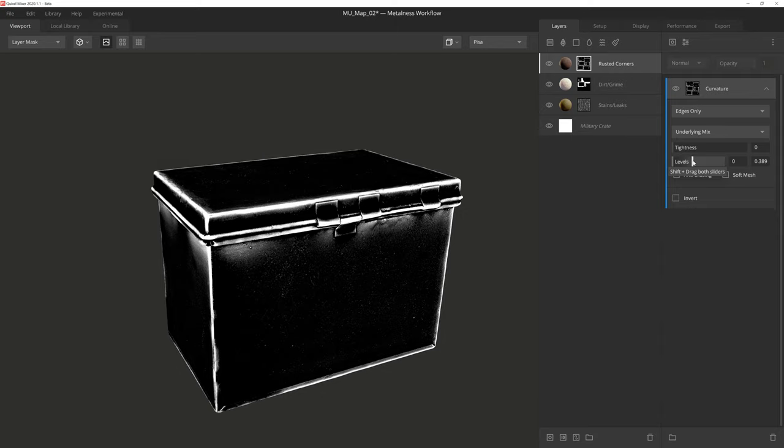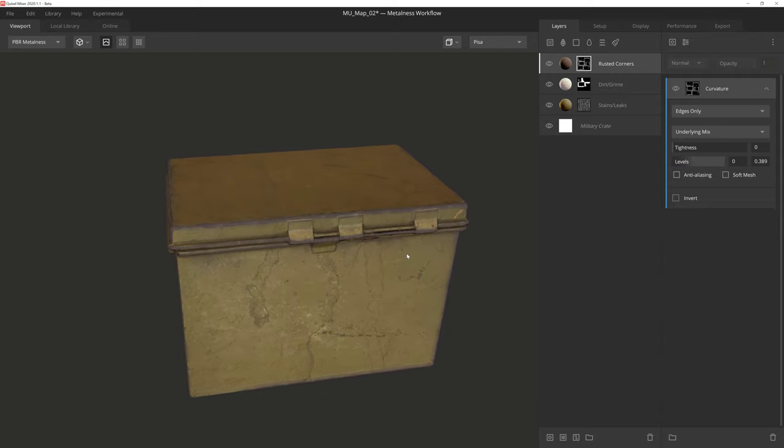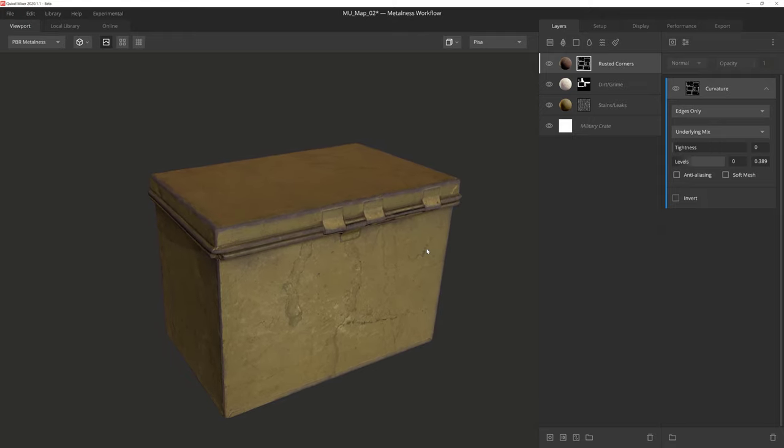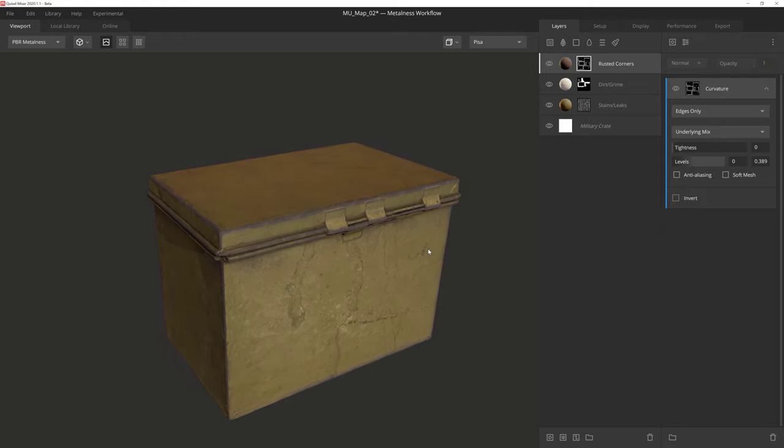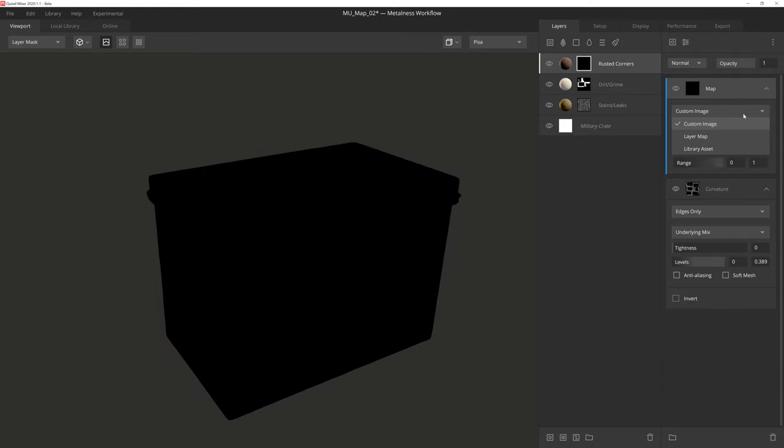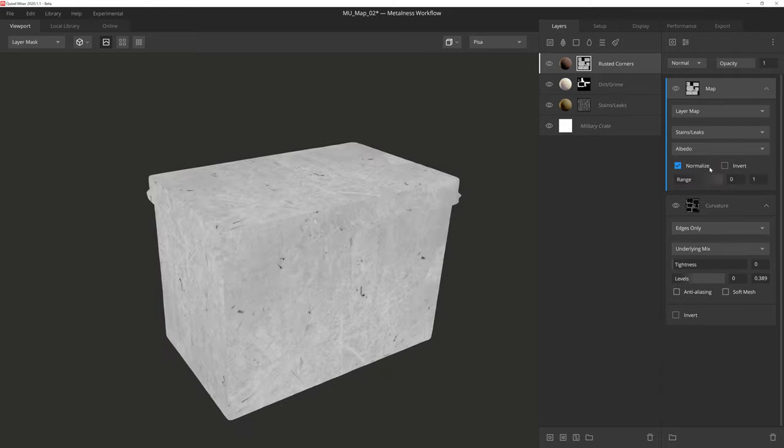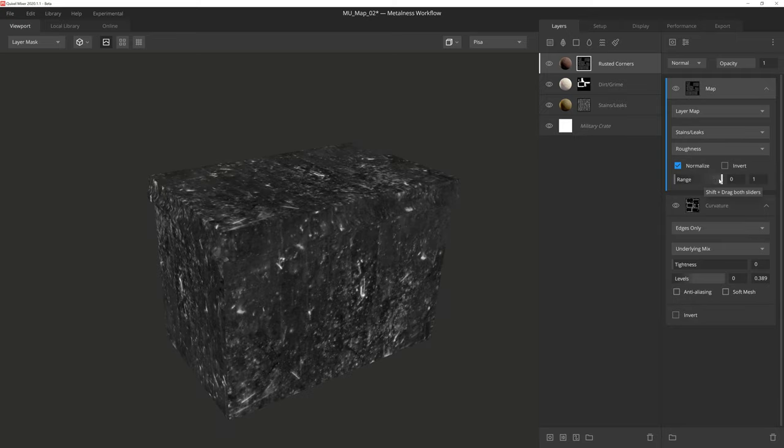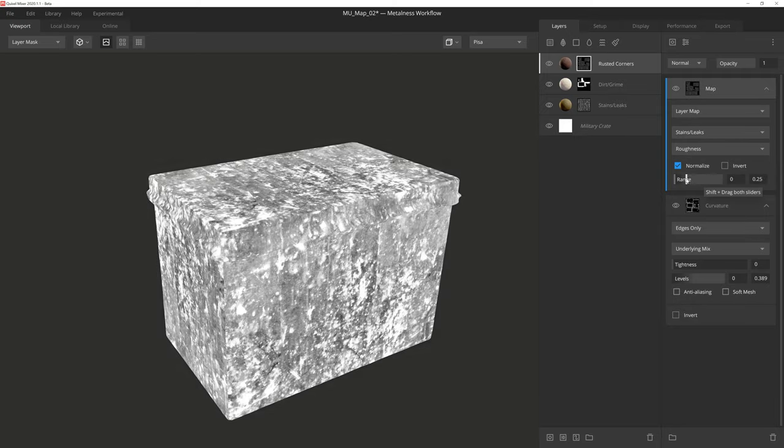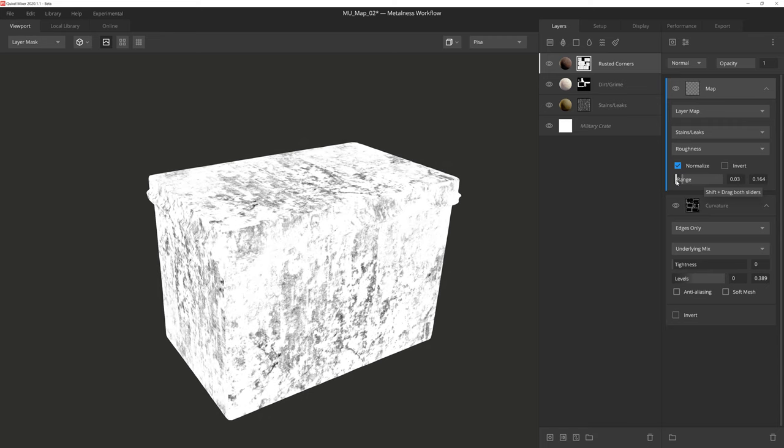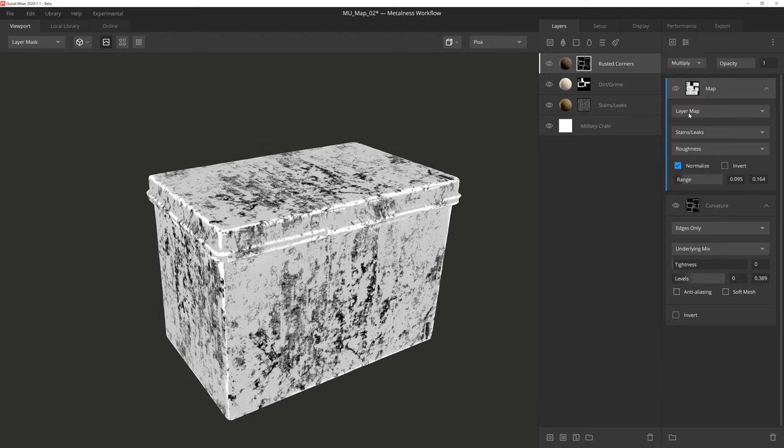Now this is looking pretty good on its own, but it's feeling a little bit too uniform in the rust and wear. So what we can do to fix this is add a map component on top of the curvature. We'll set this to layer map, and then we'll use the stains and leak layers using the roughness map from the surface, and then we'll really crunch the range sliders together at the low end to give us a strong contrast. And then all we need to do is set the blend to multiply.